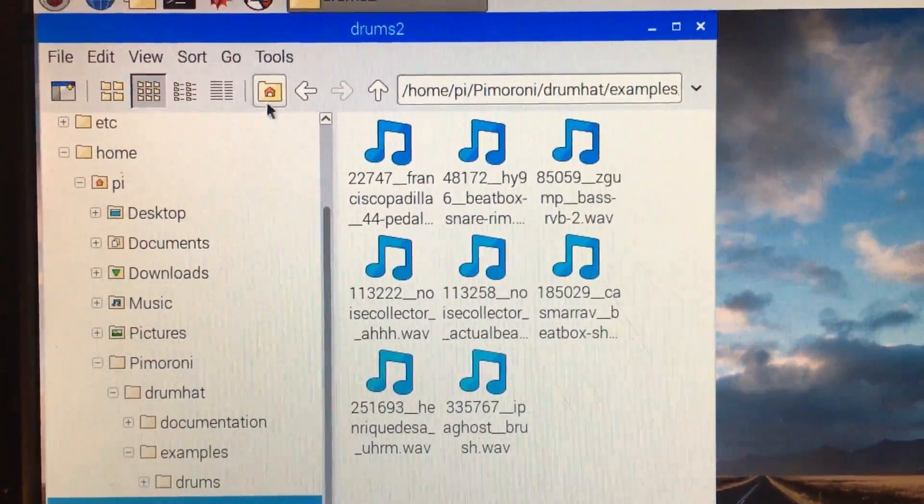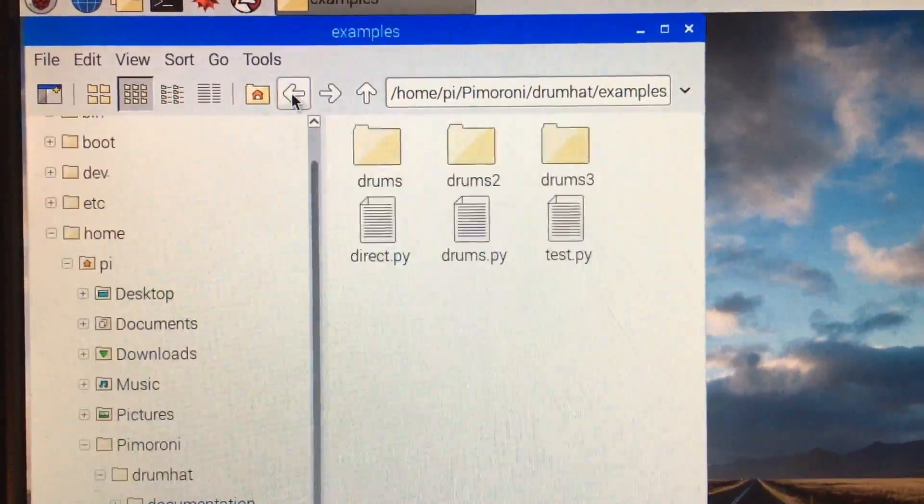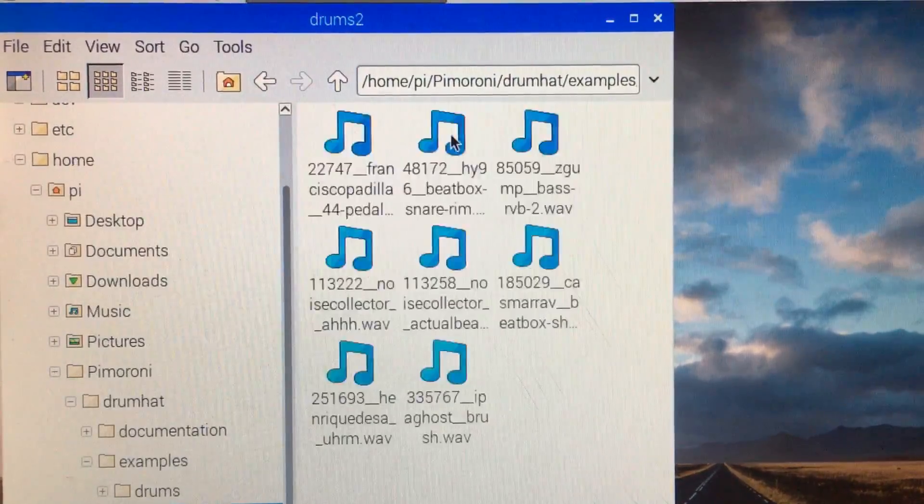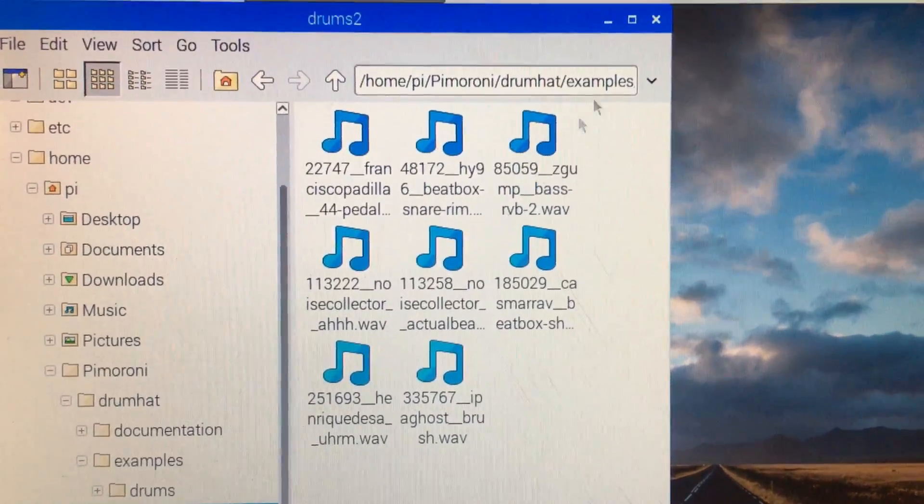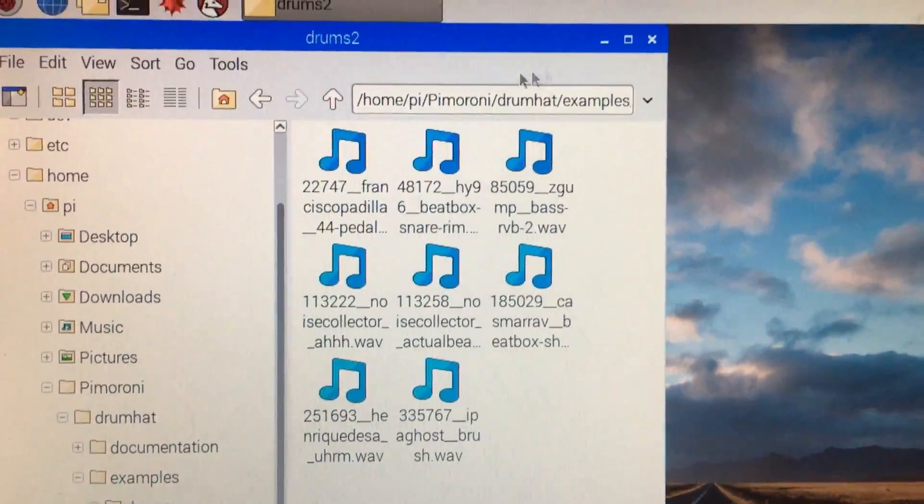So if I back up just one, there's my Drums 2 folder right there. Double click that, there's my eight new sounds.